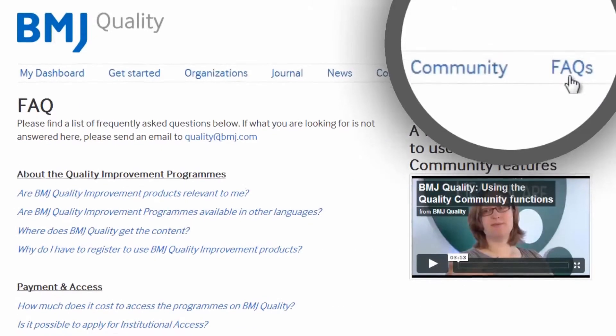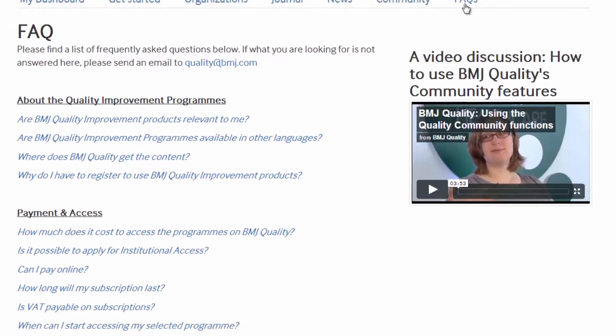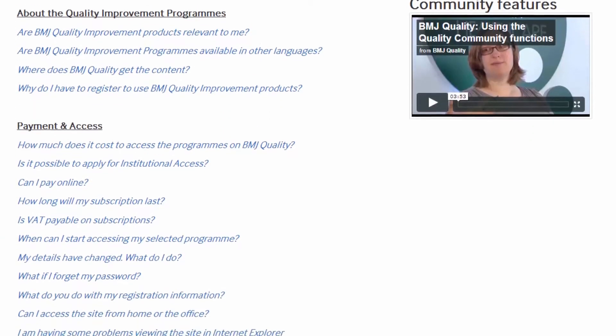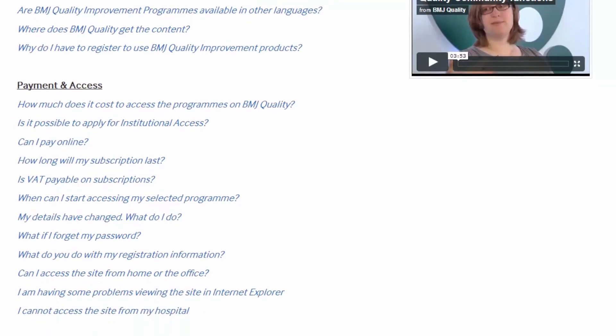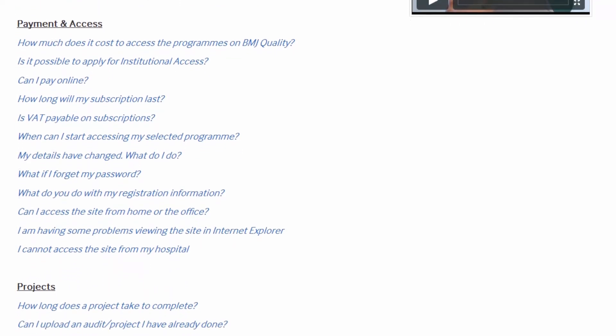The FAQ tab will help you to find solutions to most of your questions but also provides contact details for any additional information that you may require.